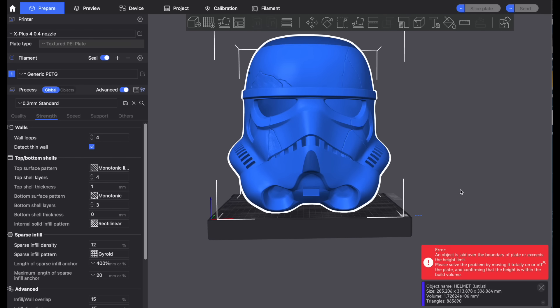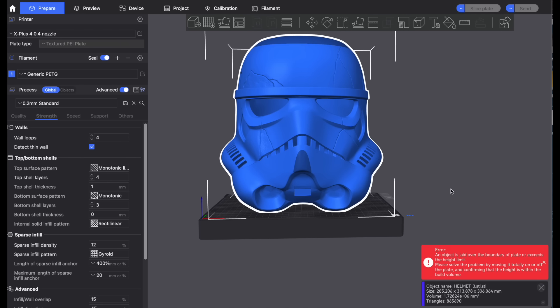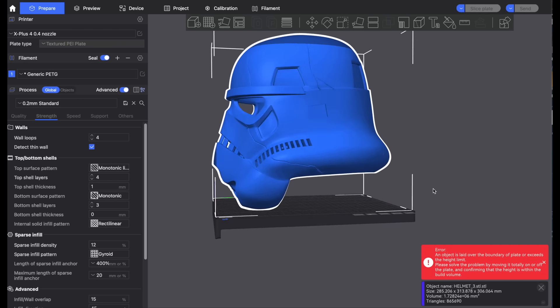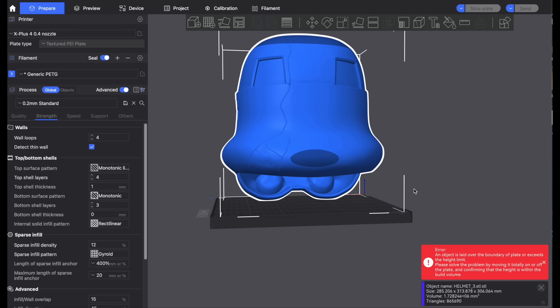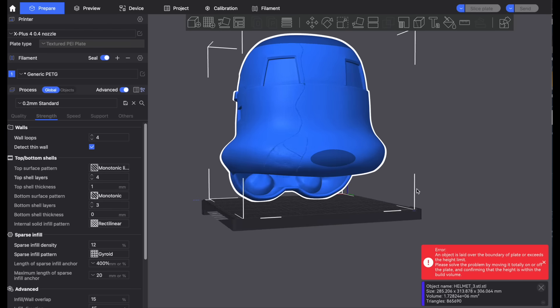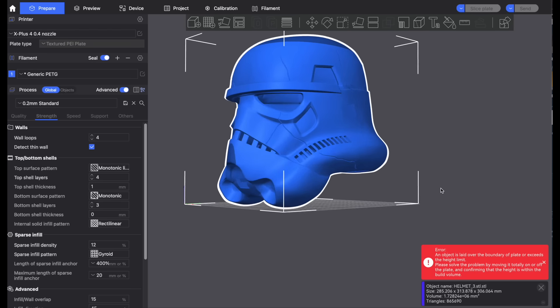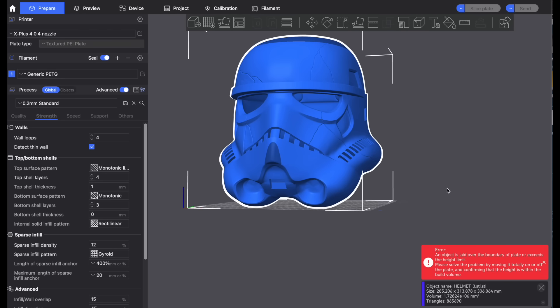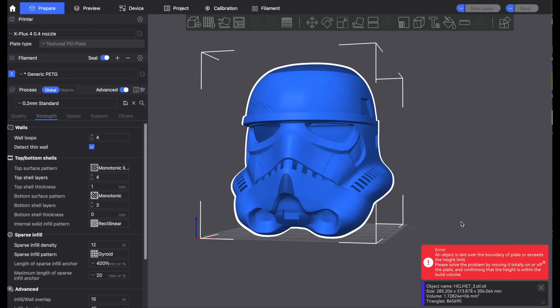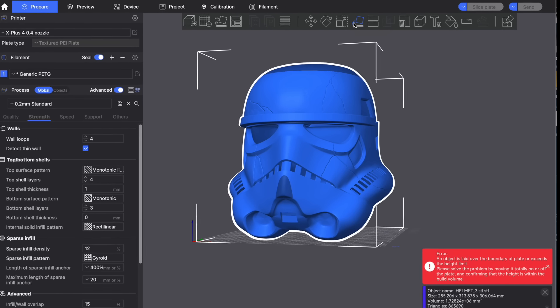I did legitimately want to try and find a helmet that just wouldn't quite fit on this printer and show you how you can get around that, which is how we ended up with a night trooper.